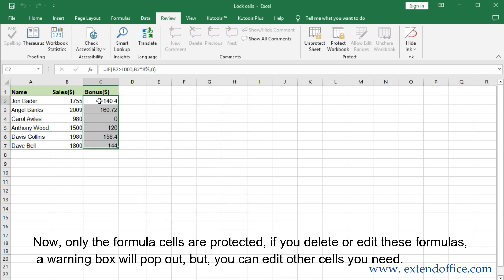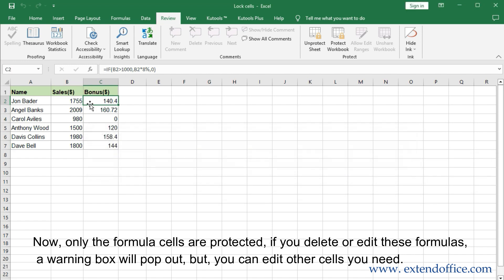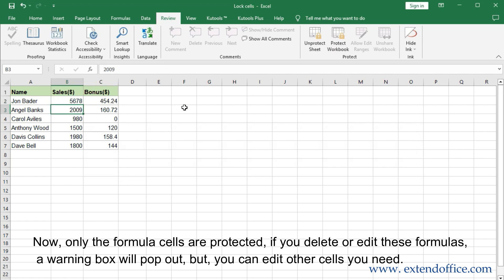Now only the formula cells are protected. If you delete or edit these formulas, a warning box will pop out, but you can edit other cells as you need.